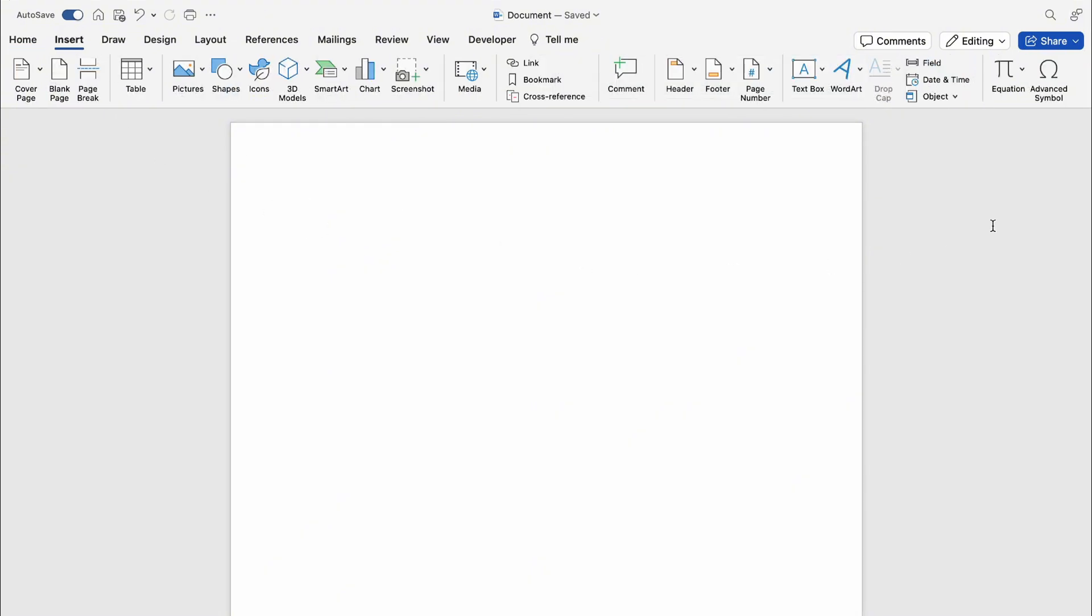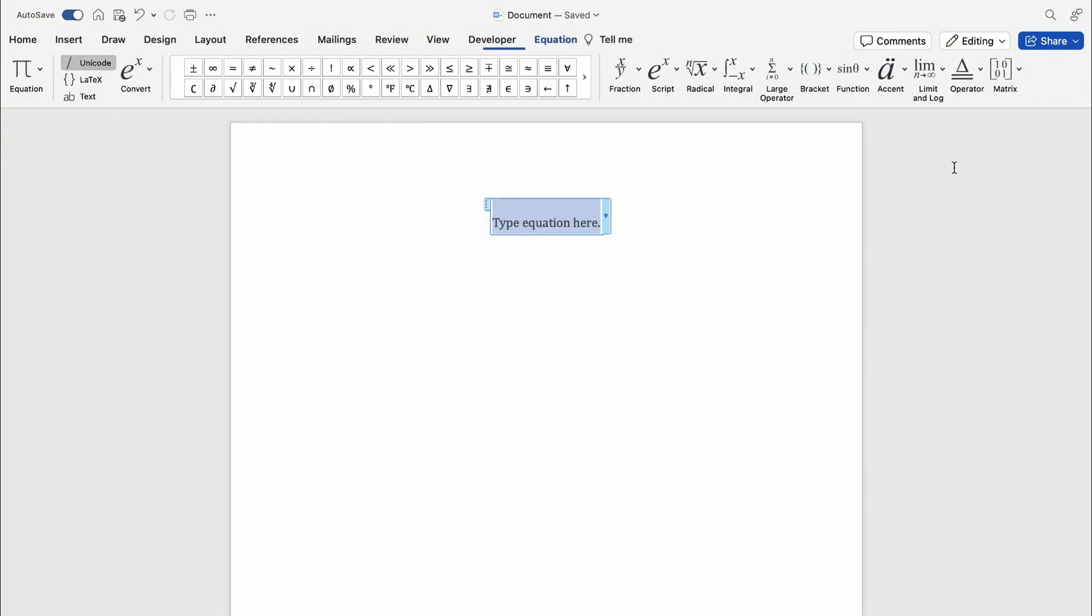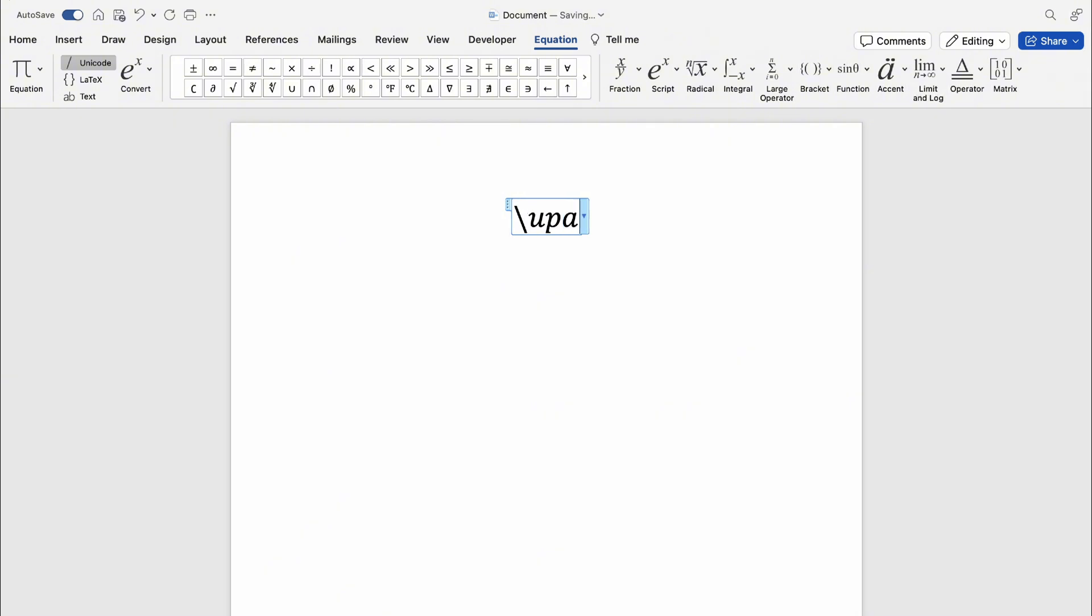Then select Equation. Now you want to do a backslash and type 'up arrow', then press Enter. This will give you an up arrow as you can see. Alternatively, in the middle here...